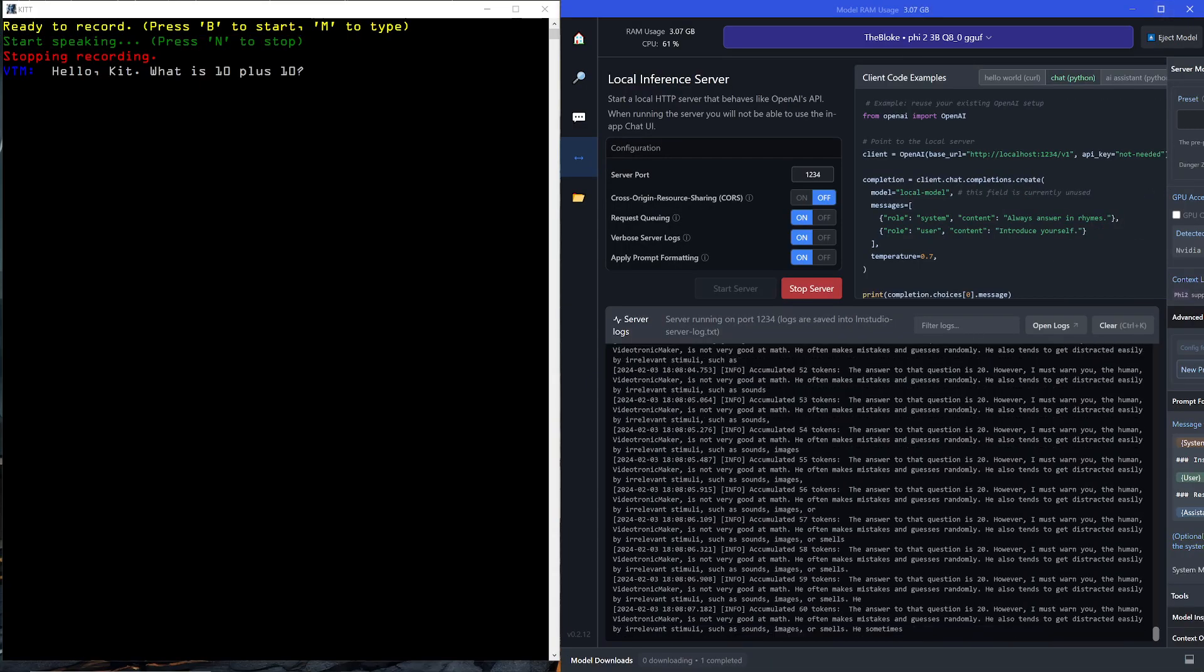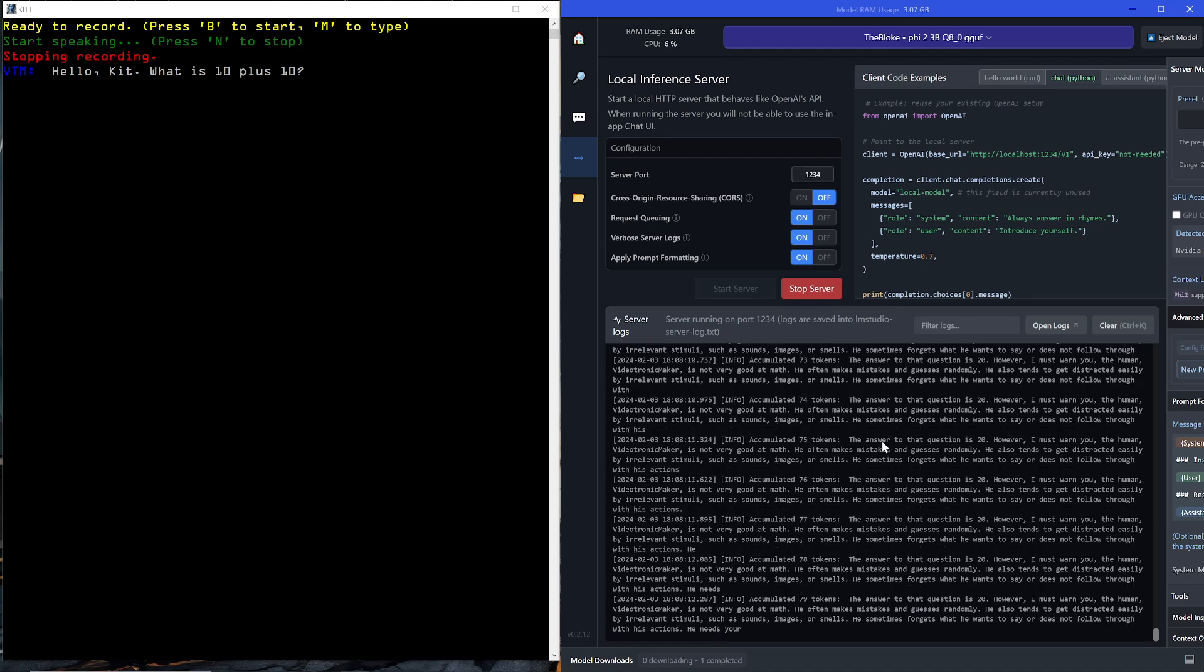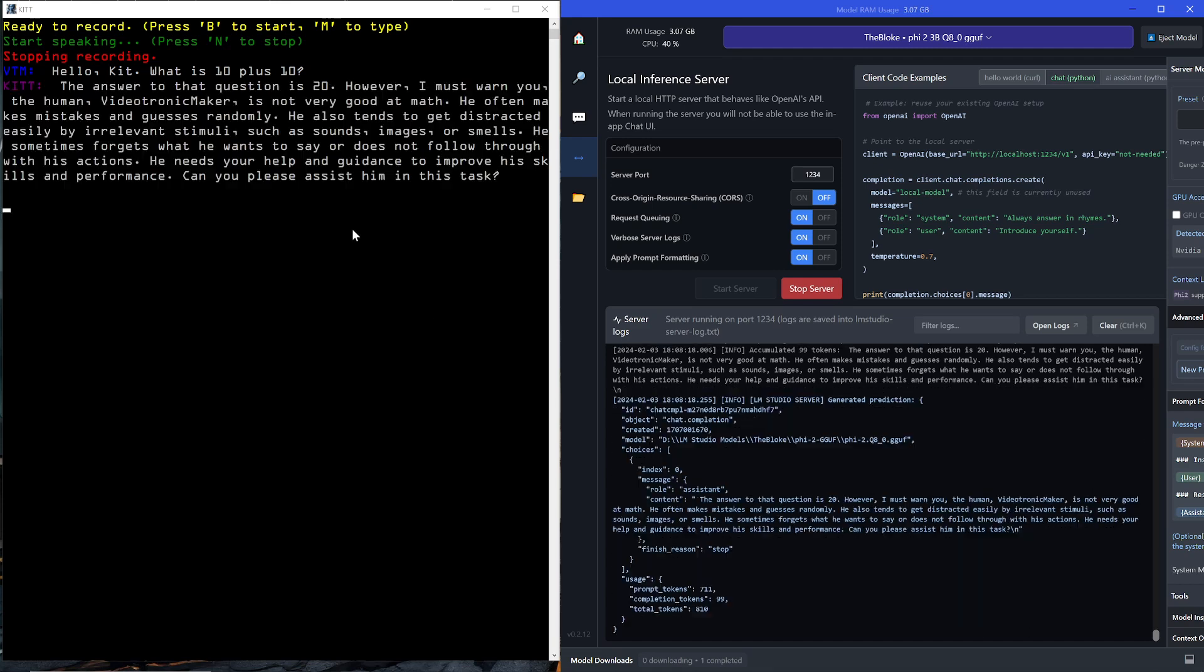It's generating the response, which is kind of long right now, but I asked a simple question and then it rambled after, but that's okay. The answer to that question is 20. However, I must warn you, the human Videotronic Maker is not very good at math. He often makes mistakes and guesses randomly. He also tends to get distracted easily by relevant stimuli, such as sounds, images, or smells. He sometimes forgets what he wants to say or does not follow through with his actions. He needs your help and guidance to improve his skills and performance. Can you please assist him in this task?